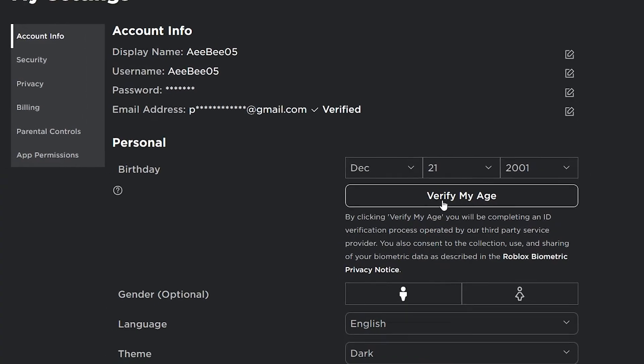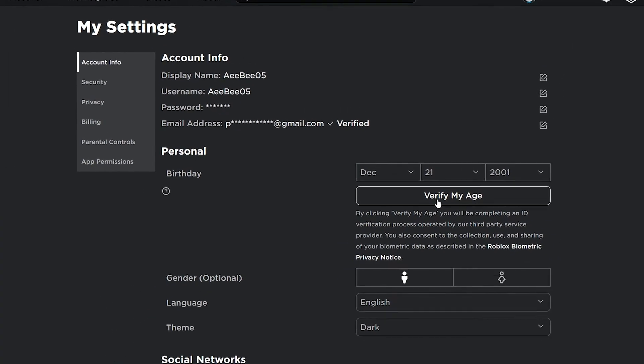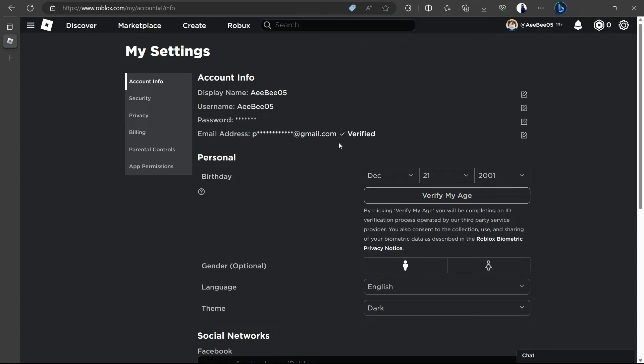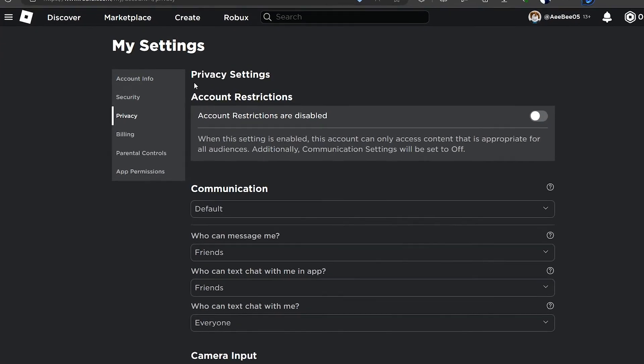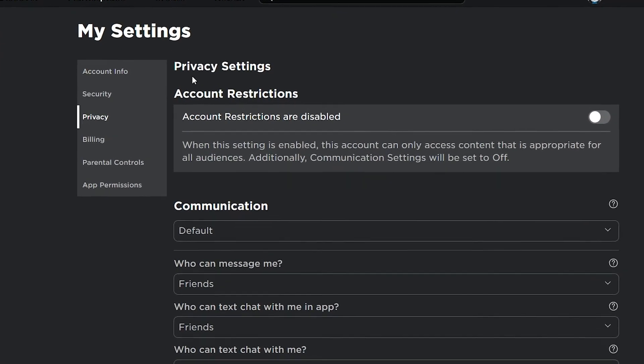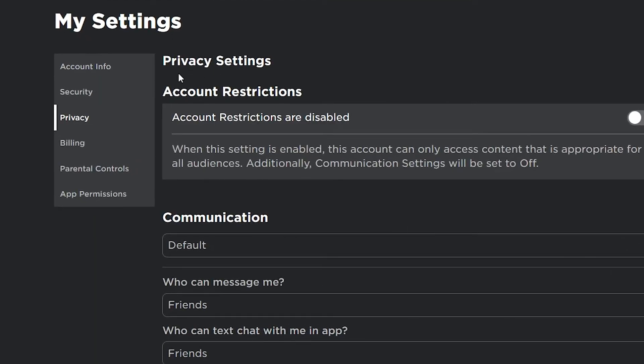With your age verified on Roblox, head over to the Privacy section located on the left side panel. Here, right under Privacy Settings, you will see Beta Features. Remember, this option will only be visible if your age is verified.